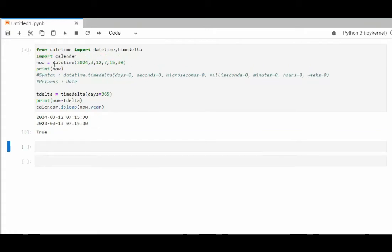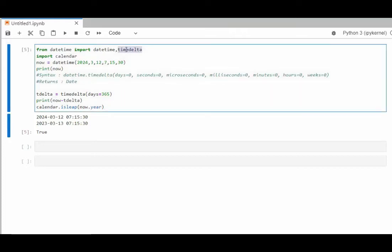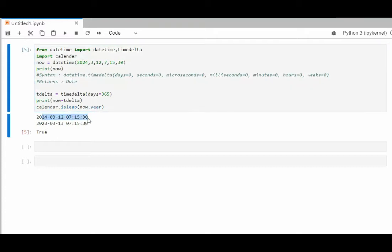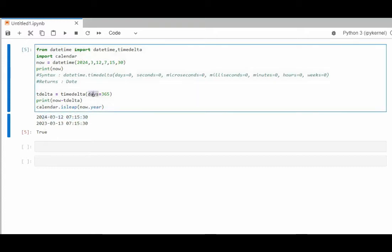In this example, notice that from datetime import datetime, comma, timedelta. Notice I use timedelta by itself and import calendar. Now I'm going to go out to 2024, which is a leap year: 3, 12, 7, 15, 30. You know what that is: year, month, day, hour, minute, second. I'm going to print that. And then I'm going to set up timedelta and say days 365. Then print now minus timedelta. That takes me back a year. Then I'm going to use that calendar and say, is that a leap year? And it's going to tell me, yeah, it's a leap year.